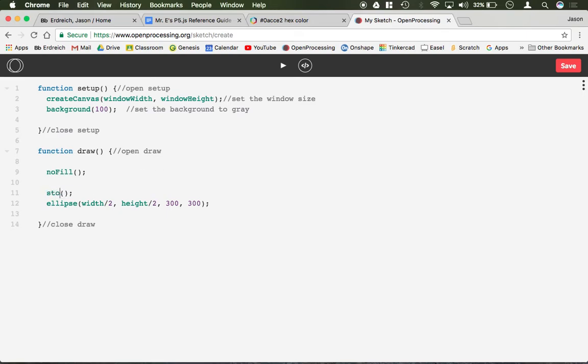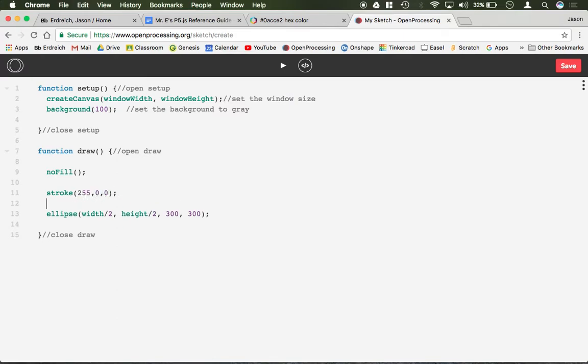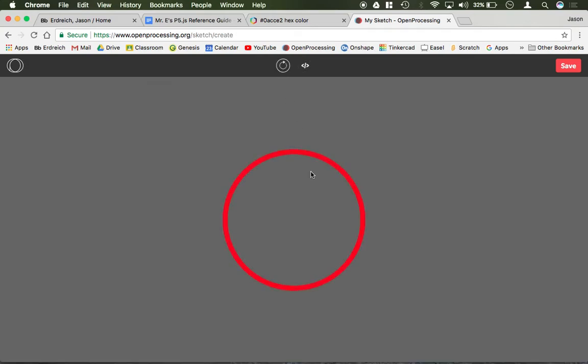Or if I wanted to change the thickness of the stroke, so let me just give you my red one back here, I could use the command called stroke weight, notice the capital W. And this is in pixels, so let's just say 10 pixels, and it's going to change the actual width of the shape.